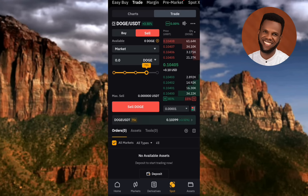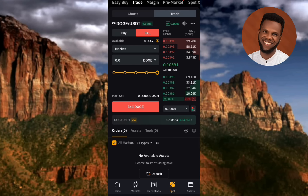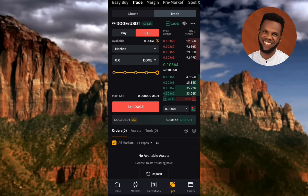Whichever method you use to input the quantity, go ahead. I would advise that you sell as many DOGS tokens as you can on the listing day, because when many people are trading — buying and selling — that's when the market price will be high.